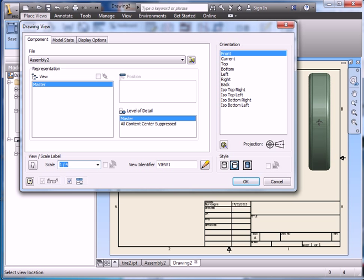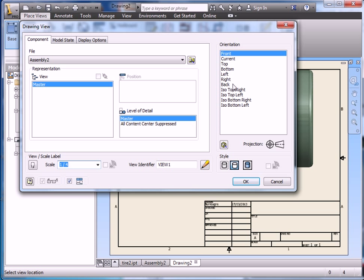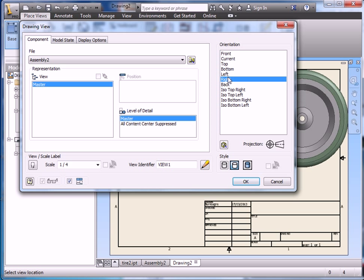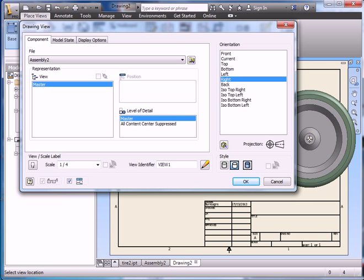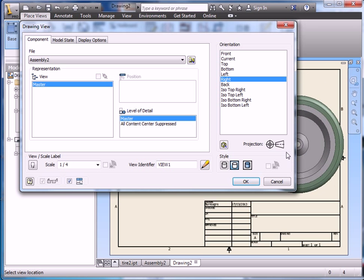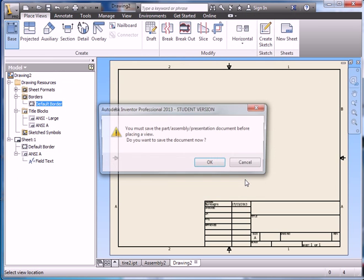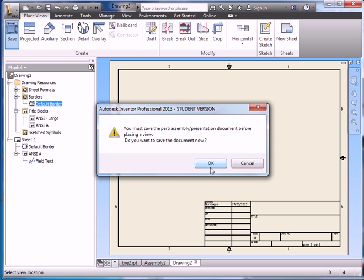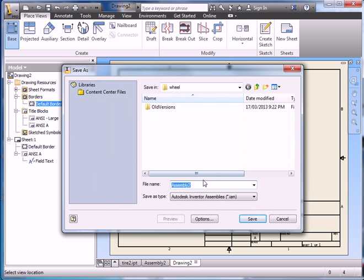Now we've kind of got a side view here, so let's take a look at some of the other options. We have bottom, there we go. Let's go to the right view. That looks better. So I'm going to click on OK.